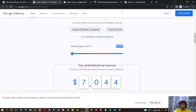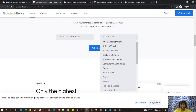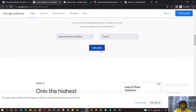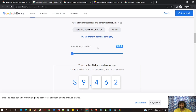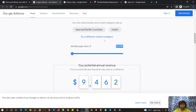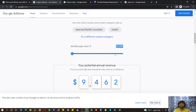Food and Drink — do the same thing. Games is quite low. Then health: Health is a very specific niche. Don't think Health and Fitness is the same niche — these are actually different niches. Let's check the potential.